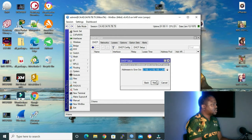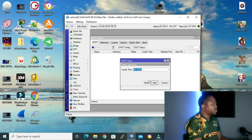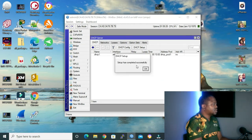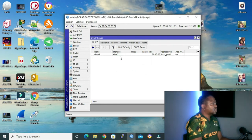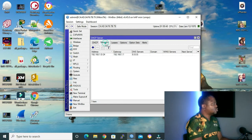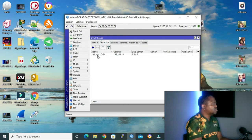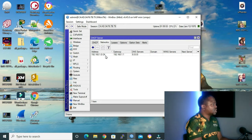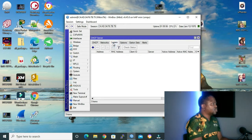I'll confirm the address to give out. For DNS, I'll set Google DNS. The lease time is fine. Setup has completed successfully. As you can see, we have our DHCP server connected to ETH2, and the network that we are leasing is the 192.168.1.0 network. There are no leases at the moment.